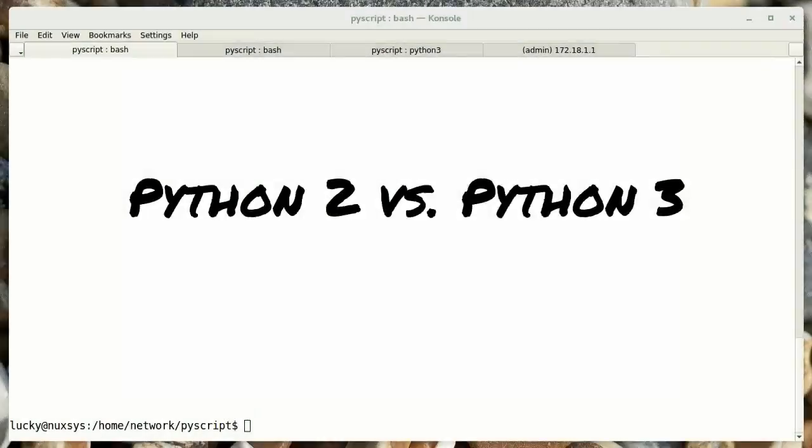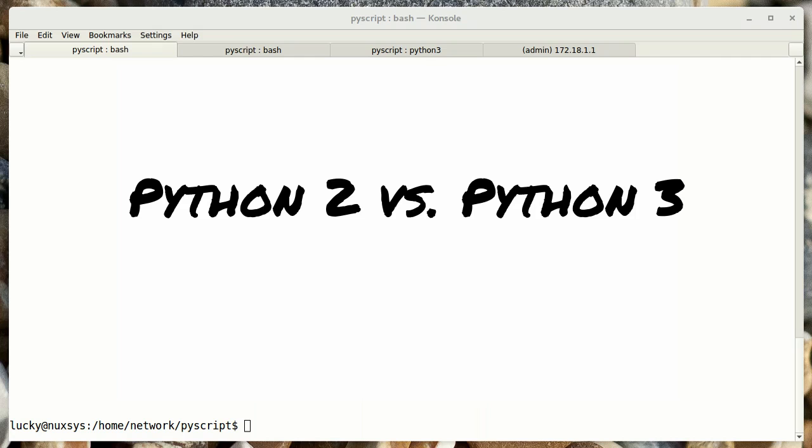The question always comes up whether to use Python 2 or Python 3. There are good arguments for each, but in some cases you might not have a choice. For example, you might be using a server at work where you don't have administrative rights, and you may be forced into using one version or the other. When possible, I'd like to write code that can run on either Python 2 or Python 3.